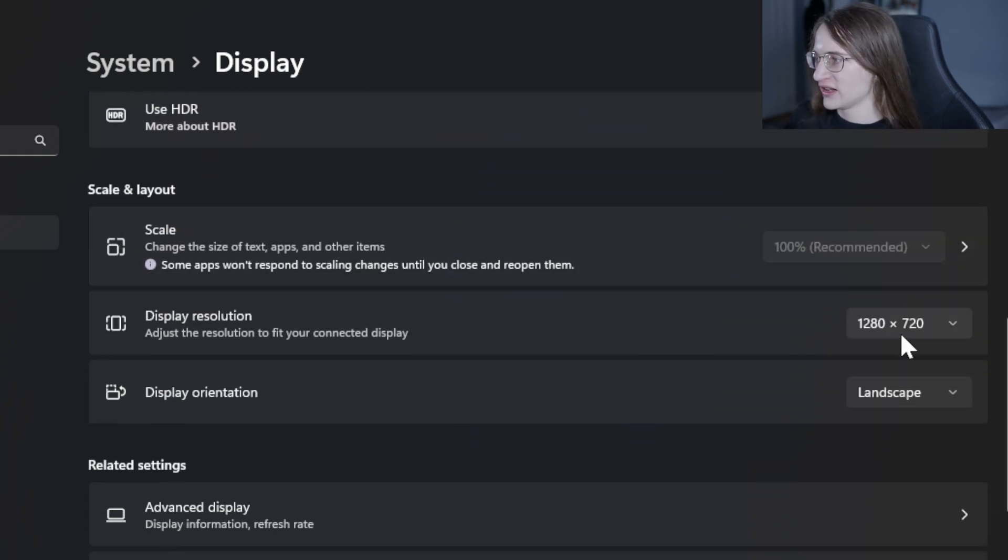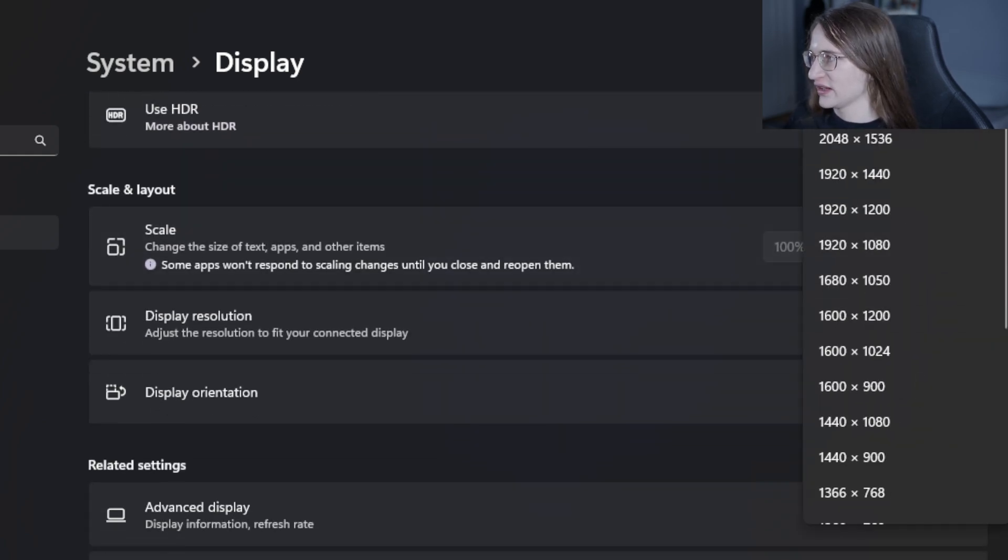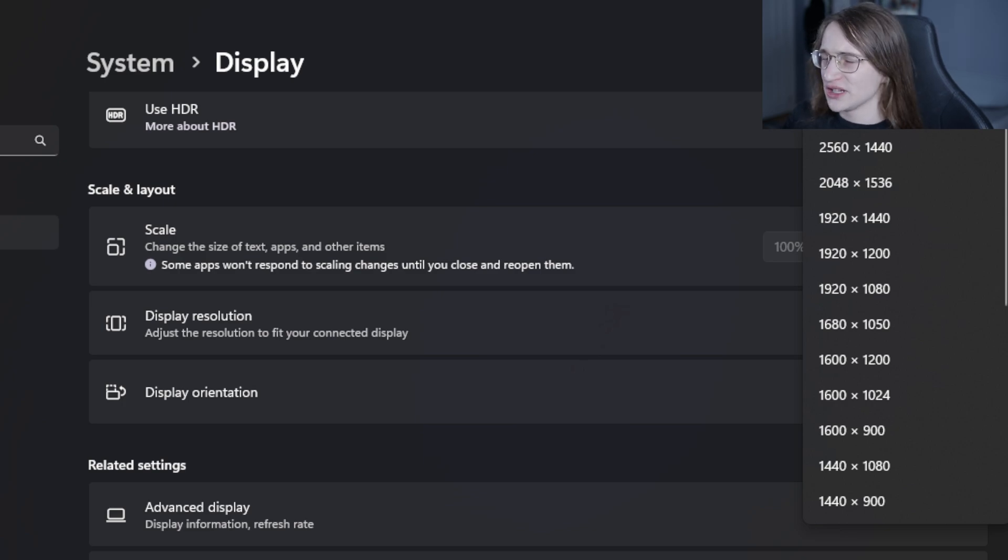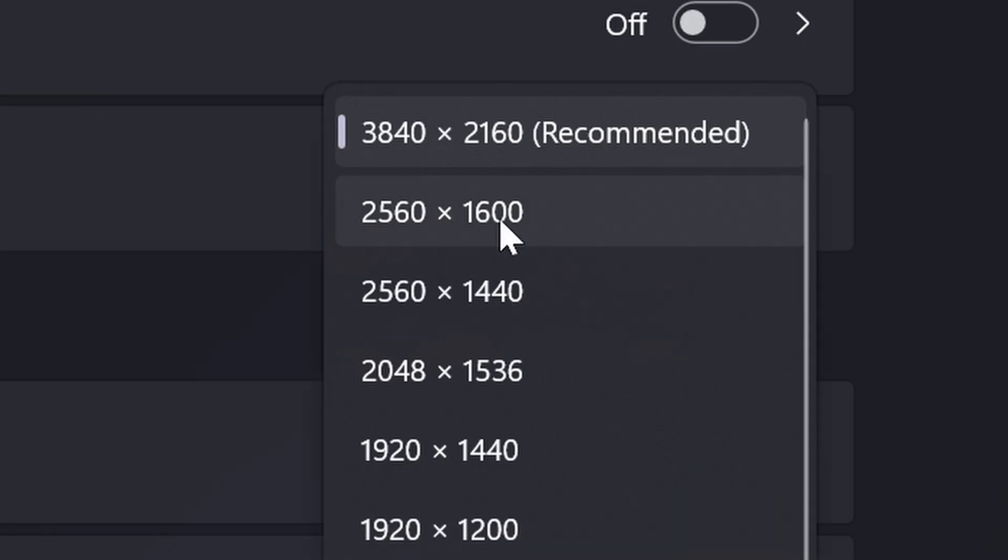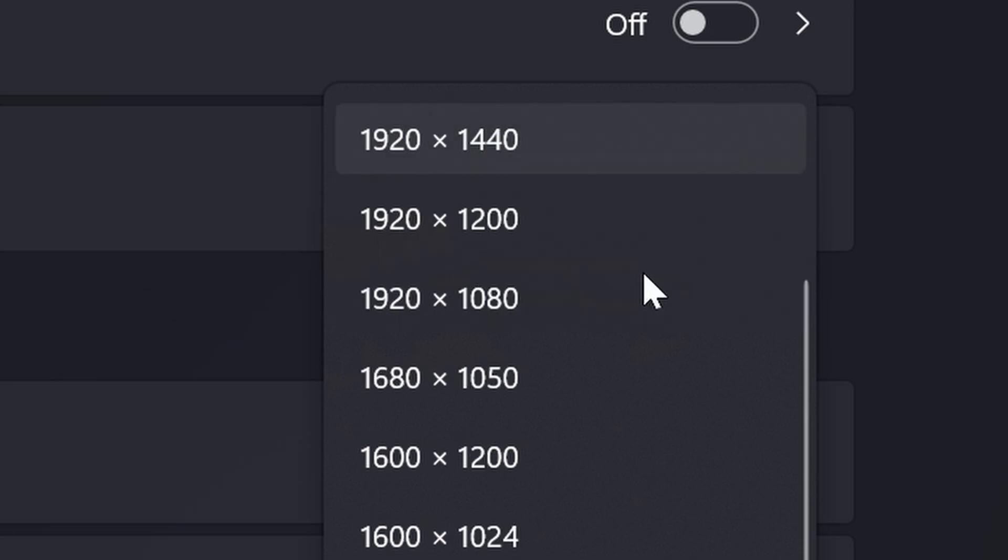So I'll just go here and just click on here and just scroll all the way to the top. It should be the highest resolution in this list and there's a nice little recommended label as well next to the resolution you should select.